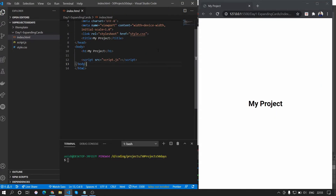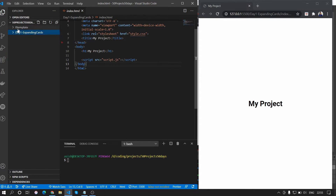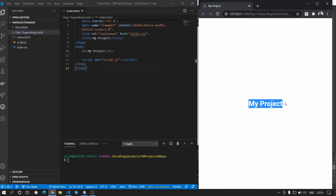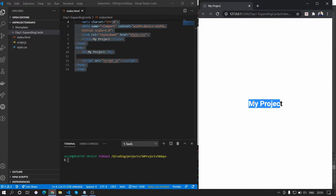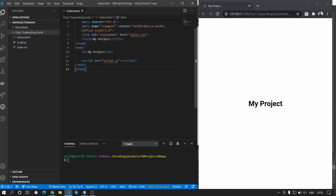We are using the template that we created last time — we've just copied the template over and are using Live Server to run it. It's running on port 5500 and has opened in our browser, so whatever changes we make here will be reflected there. Let's begin by removing the h1 tag.